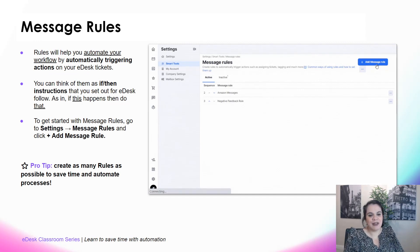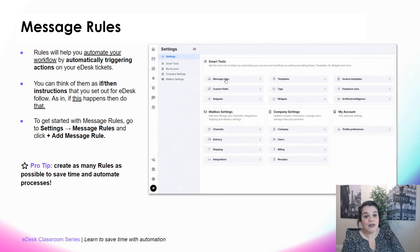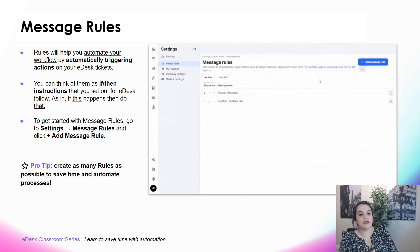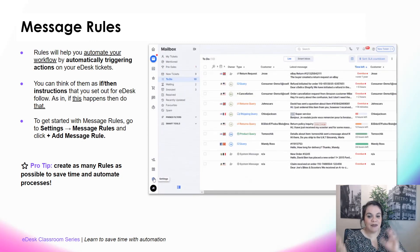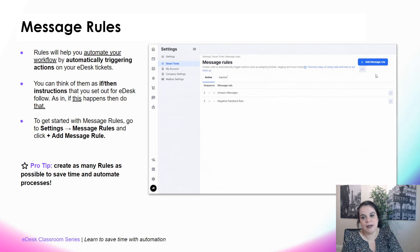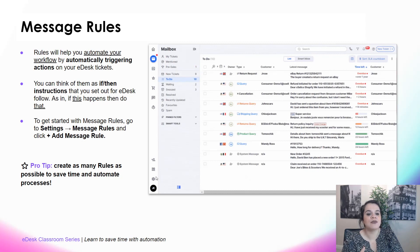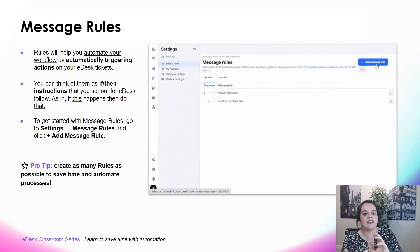Message rules — my favorite. They are amazing. They will help you automate your workflow and it's the best way to save time because they will automatically trigger actions on your tickets. You can think of them as if-then instructions that you set up eDesk to follow: if this happens, then do that. To get started, go to Settings, Message Rules, and click 'Add Message Rule' in blue. The pro tip is to create as many rules as possible to really save time and automate processes.